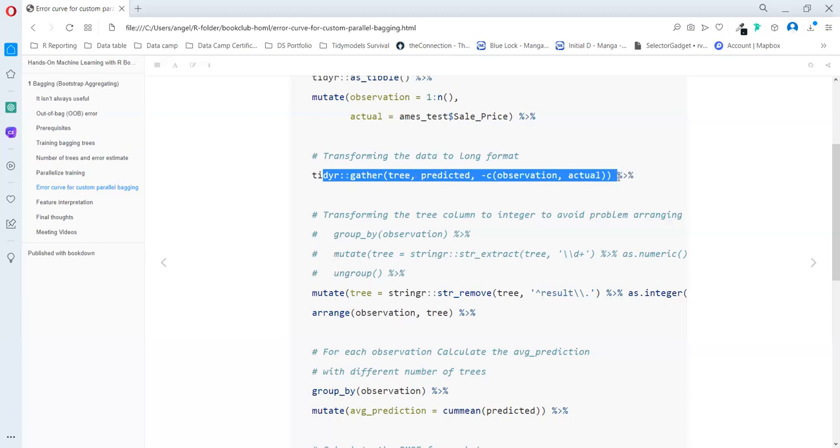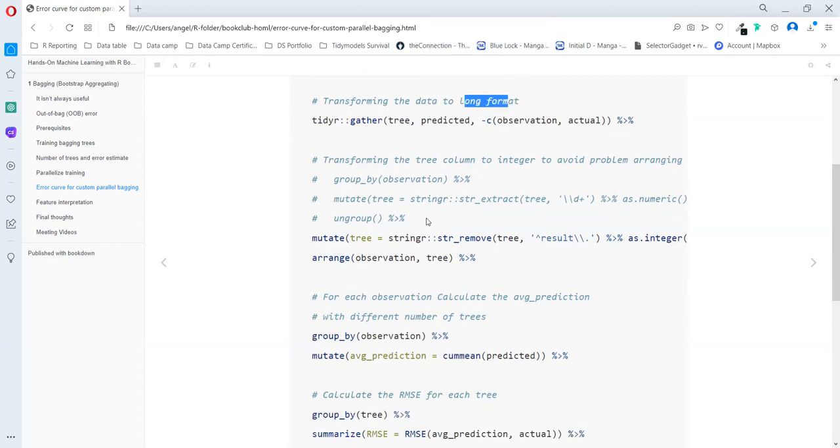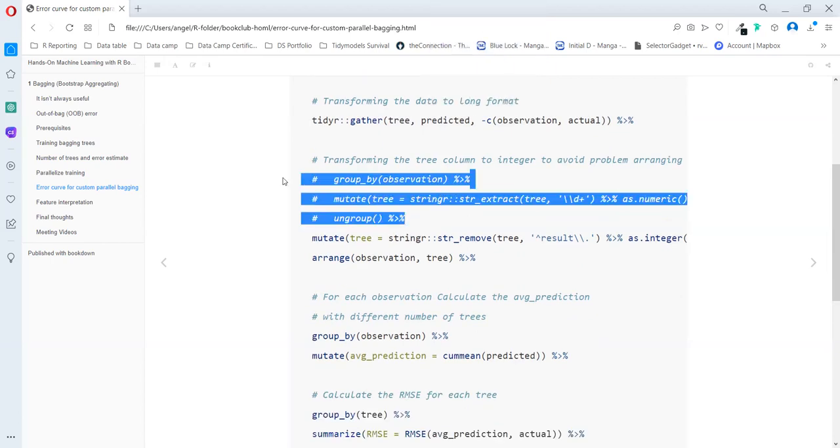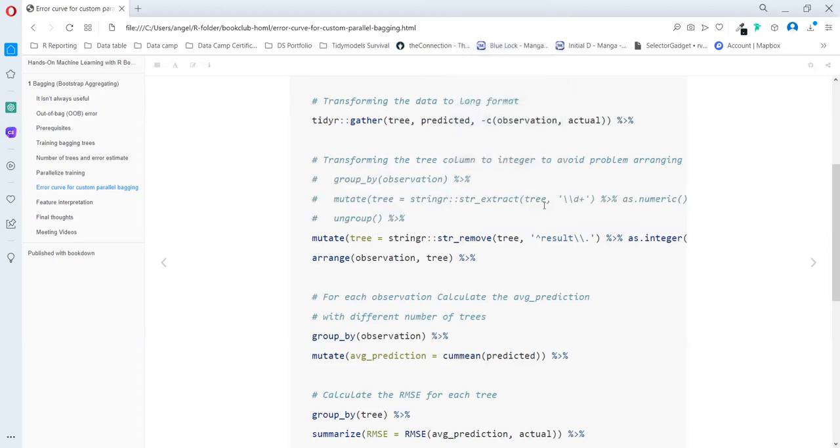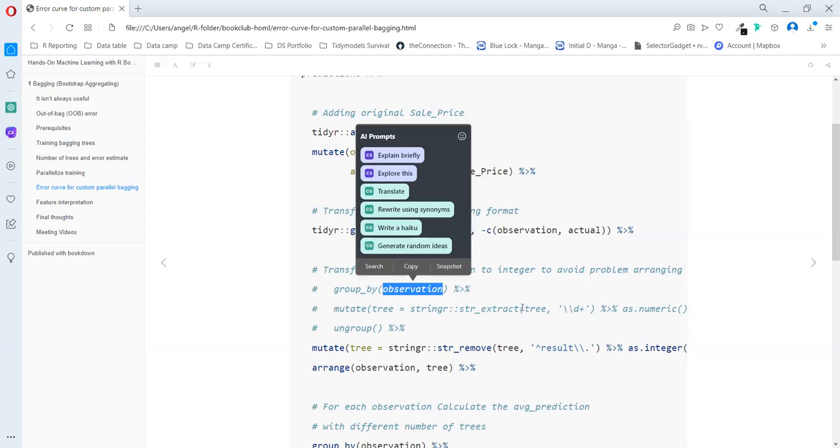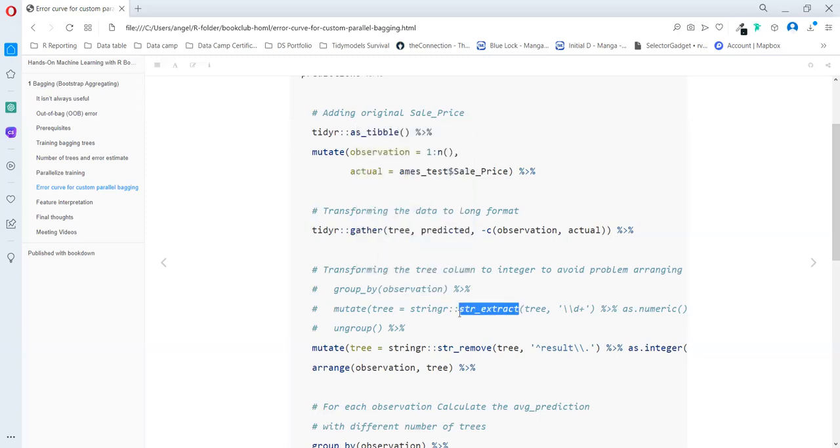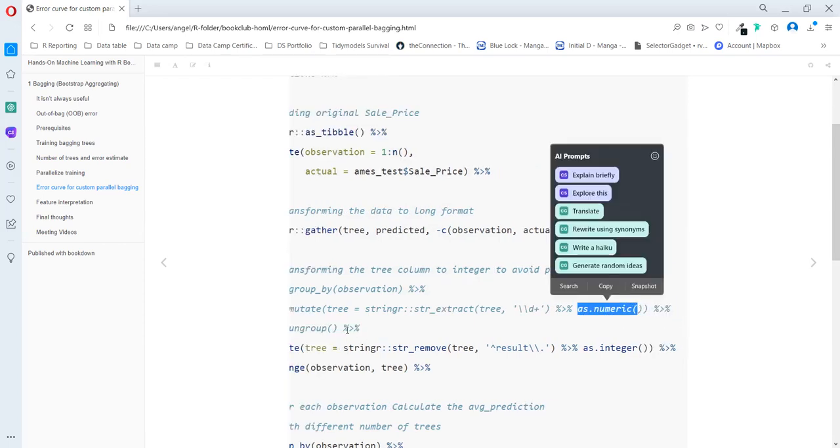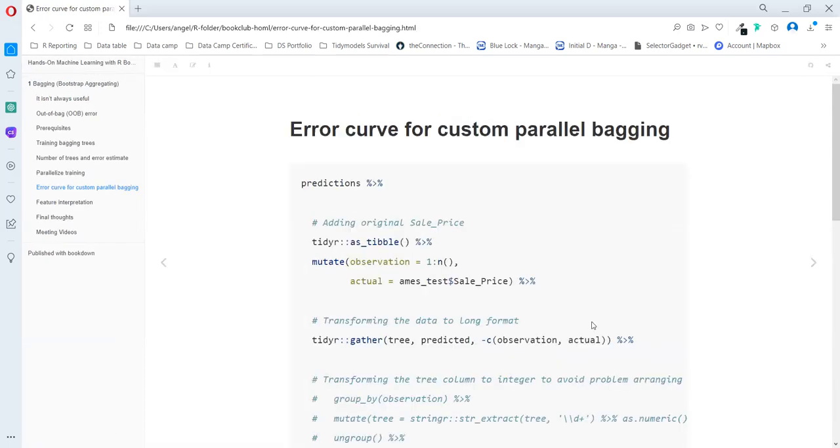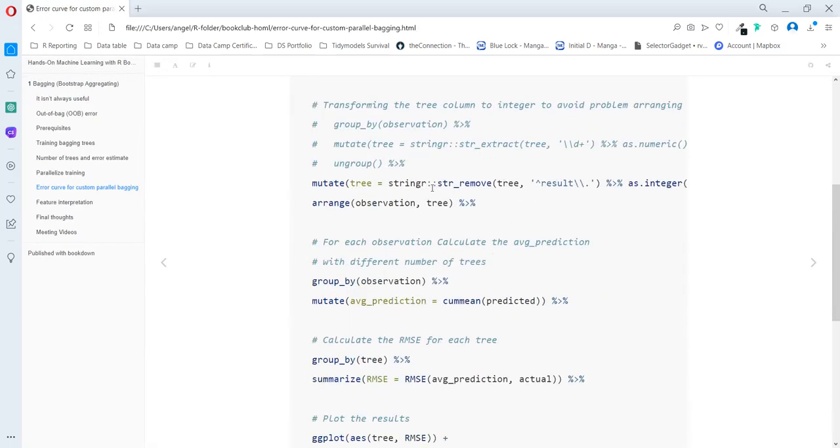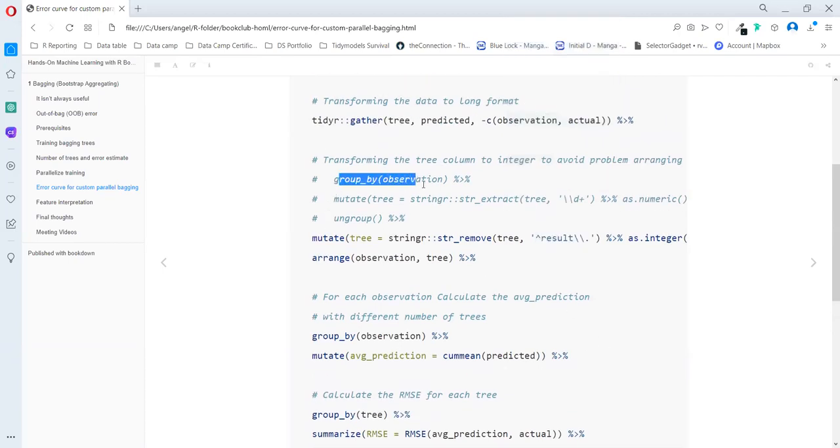Then they reshape the data frame in a long format. And this part, I think there's a better way to do this. Because what they need is to transform trees from having tree.point3, 1, 2, 3 to just have the number. So what they do is group by that observation and apply string extract. But that function returns a list and they need to set it to numeric, and that's a really long process. It's better to use string remove. You can remove exactly the word and just keep the number and then set it to integer. So we don't need to group by observation.